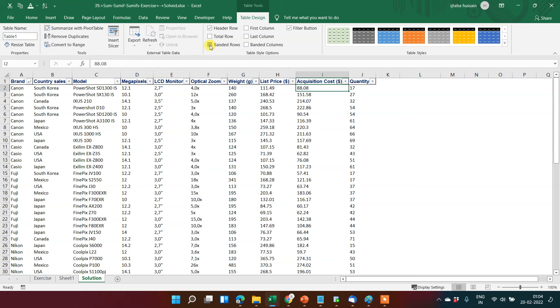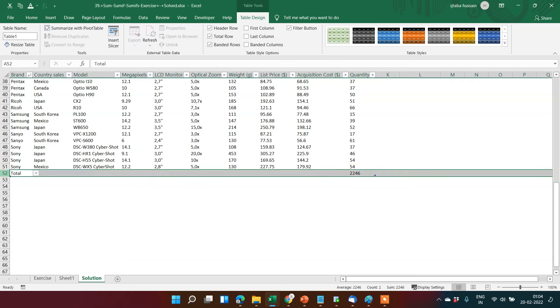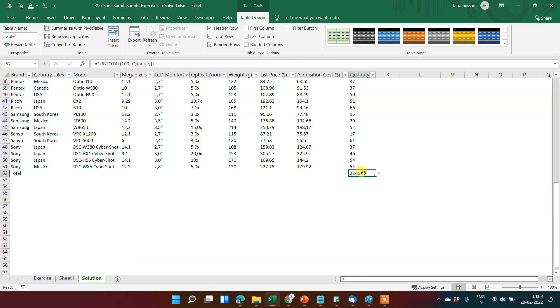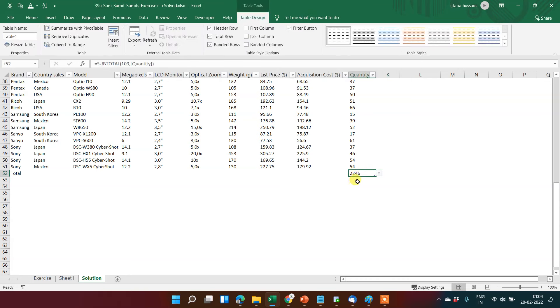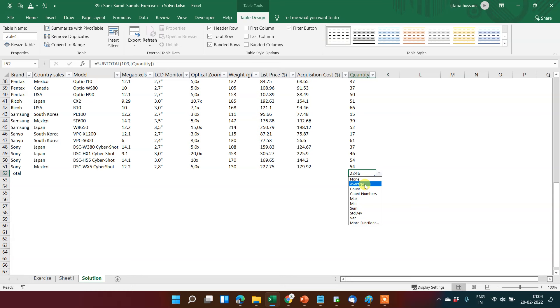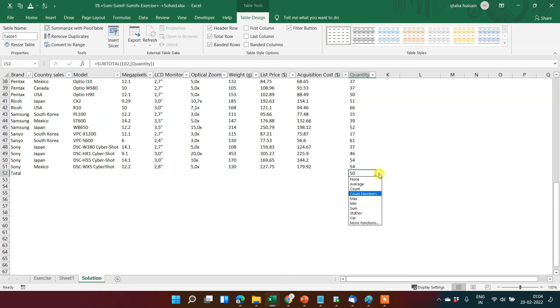You can put total row - this total option in the row can be seen and it can be changed. This basically comes as a sum of all these numbers. You can even change it to average, get the count, count numbers, max number - anything you can get from here.